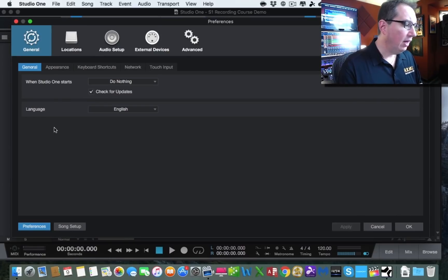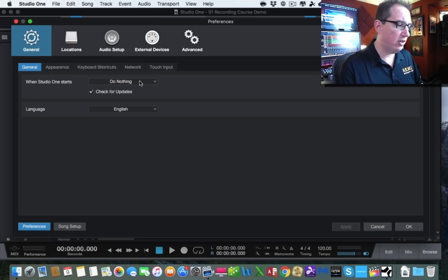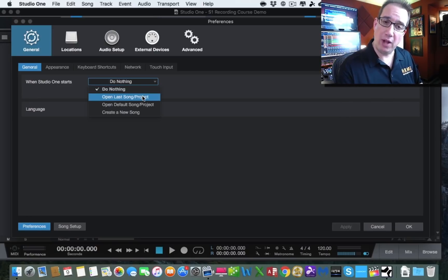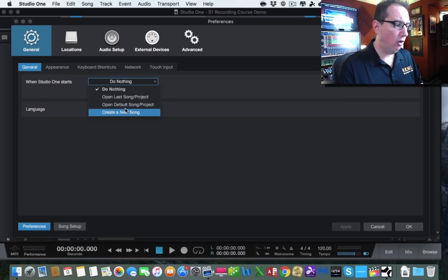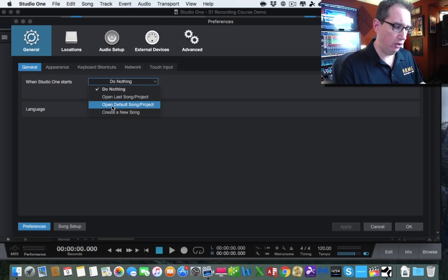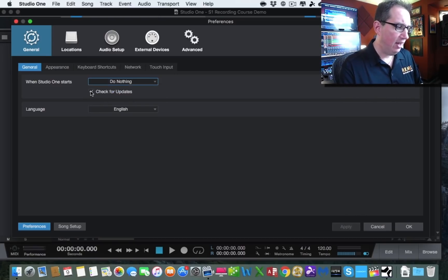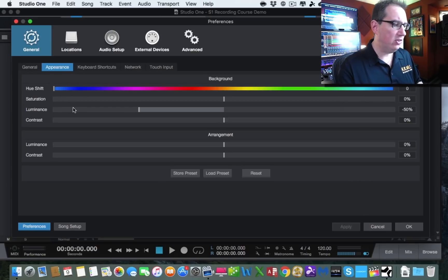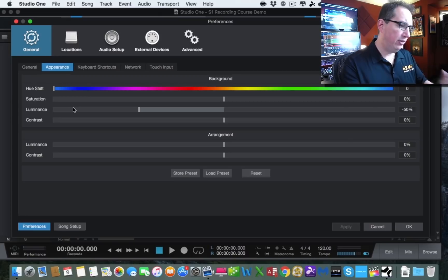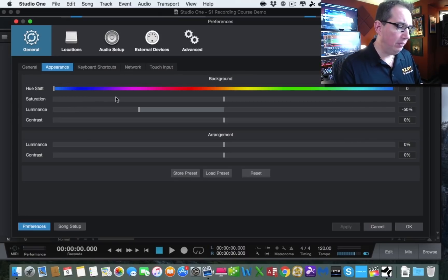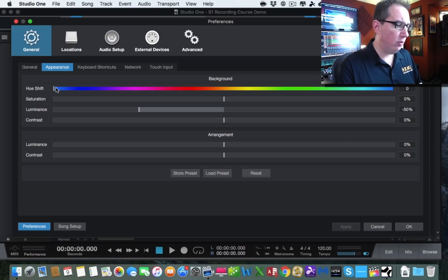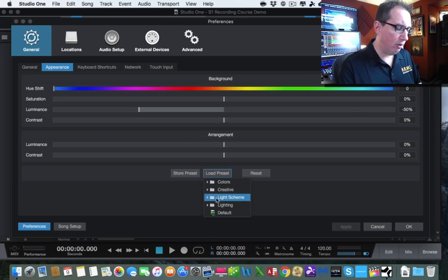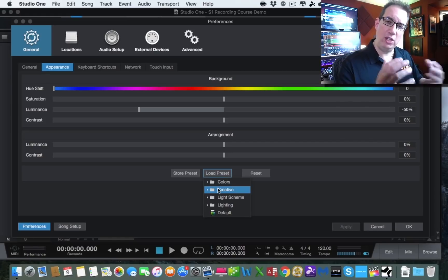The General tab has a few options. When Studio One starts, you can do nothing, open the last song or project you worked on, create a new song, or open a default project. You can also check for updates — leave that checked. You can change the language. The Appearance section lets you change the look of Studio One — the default color scheme — but you can change the hue, saturation, luminance, and load presets to change the overall look of the interface.